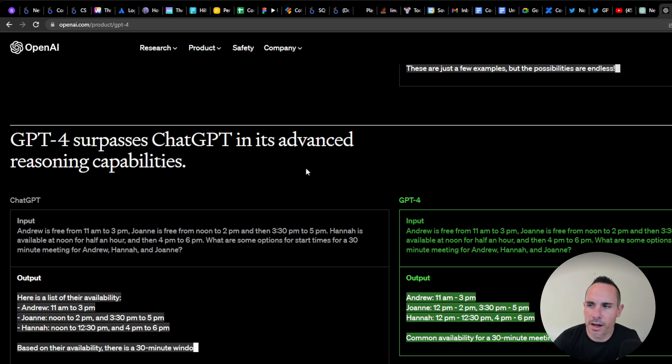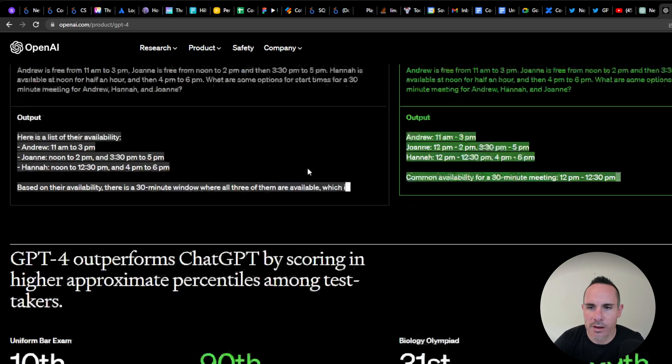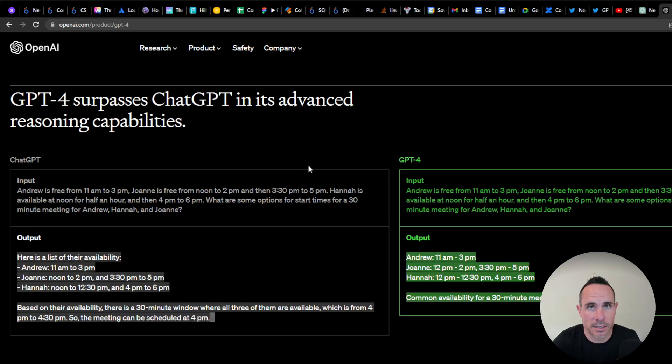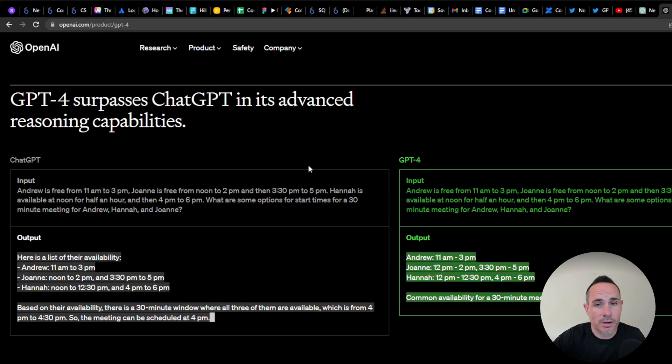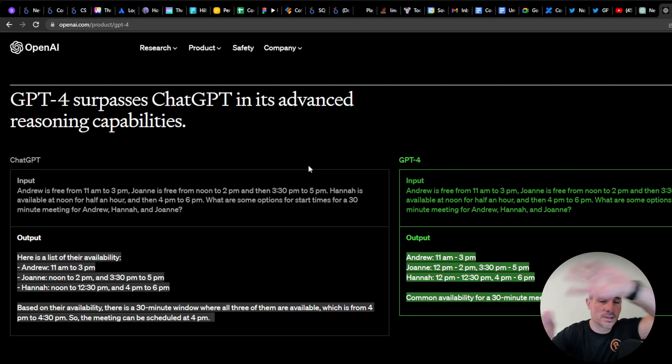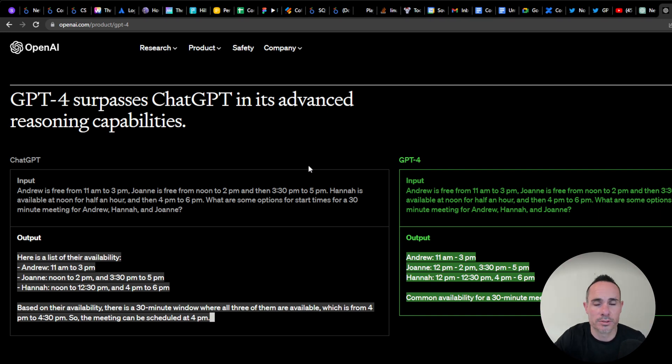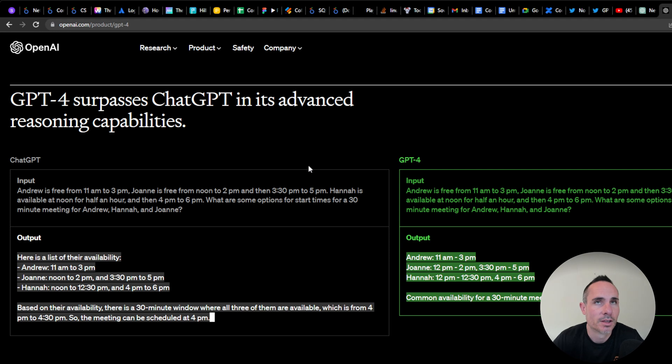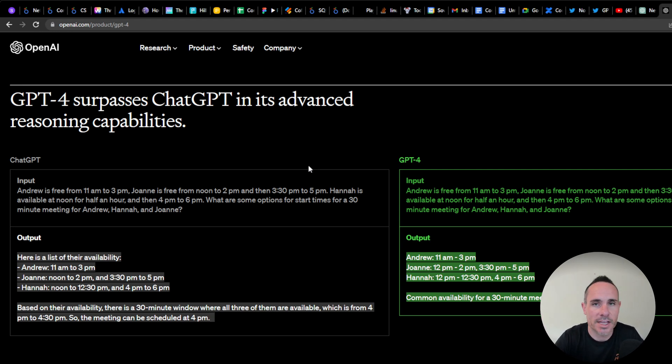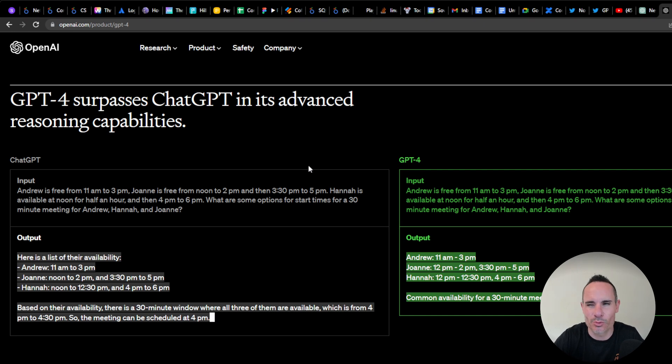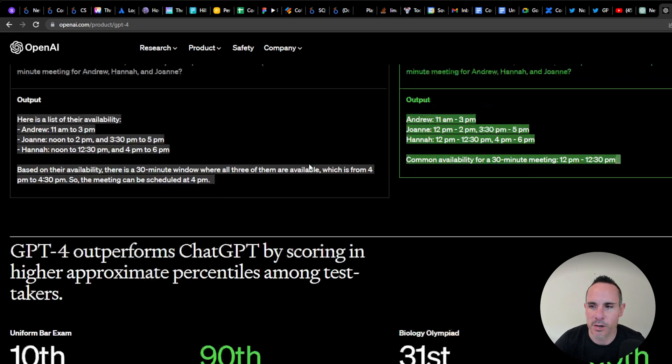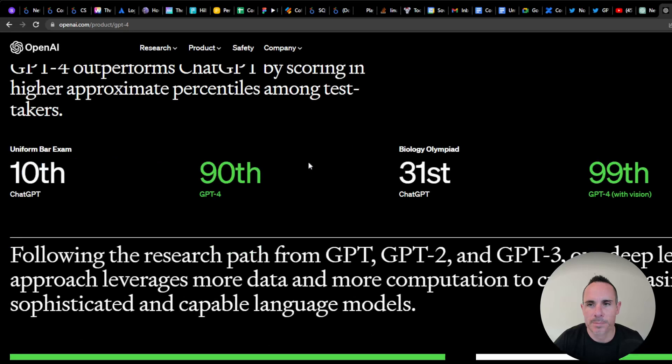They talk a lot about how GPT-4 is much better at advanced reasoning. One of the examples I saw was an image of a man holding a set of balloons with strings holding them in the air. They asked ChatGPT what would happen if they cut the strings, and it said the balloons would fly away. That's really interesting that it's able to deduce that from the visual representation. Its reasoning capabilities are significantly better than before.